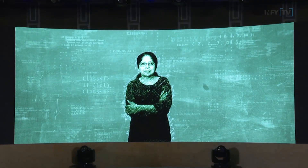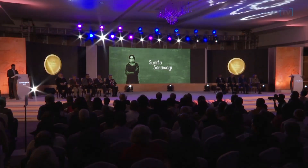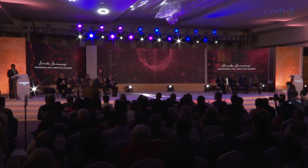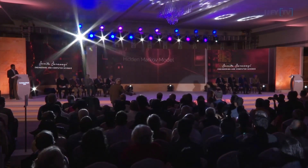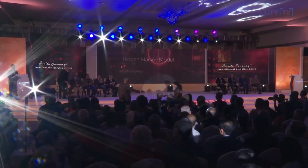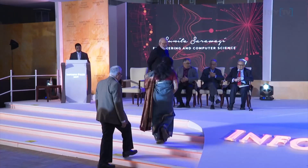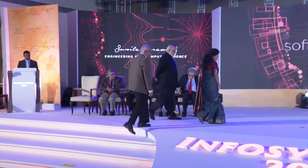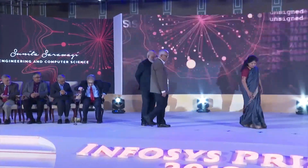Please join me in welcoming on stage Professor Sunita Saravaghi. I request Mr. Srinath Bhatni, anchor trustee for this award category, and Professor Arvind to join the presentation. May I request Professor Amartya Sen to present the Infosys Prize in Engineering and Computer Science to Professor Sunita Saravaghi.